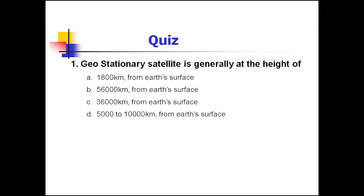Question 1: A geostationary satellite is generally at a height of — the correct choice is 36,000 km from the Earth's surface. Therefore, 24-hour communication is possible with geostationary satellites and there is no need for tracking of the antenna.